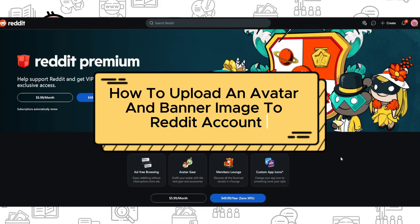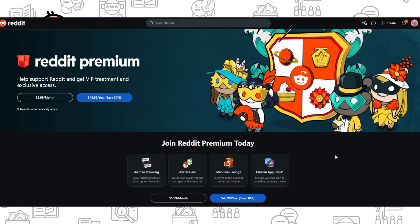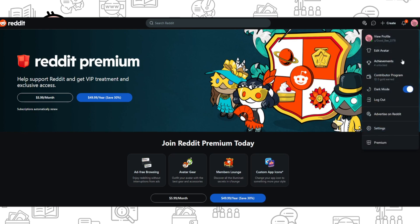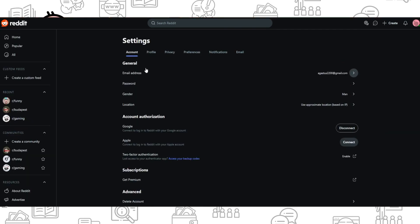Hi everyone, if you want to know how to upload an avatar and banner image to Reddit account, you've come to the right place. All you need to do is click on your profile icon in the top right corner and go to settings.